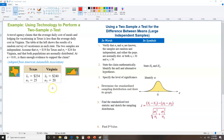Here's another example of comparing two population means. We know that the samples are large, independent, and we know Sigma — the standard deviation of the two populations. A travel agency claims that the average daily cost of meals and lodging for vacationing in Texas is less than in Virginia. Sigma one is $19 (Texas) and Sigma two is $24 (Virginia), both populations are normally distributed. At alpha equal 0.01, is there enough evidence to support this claim?